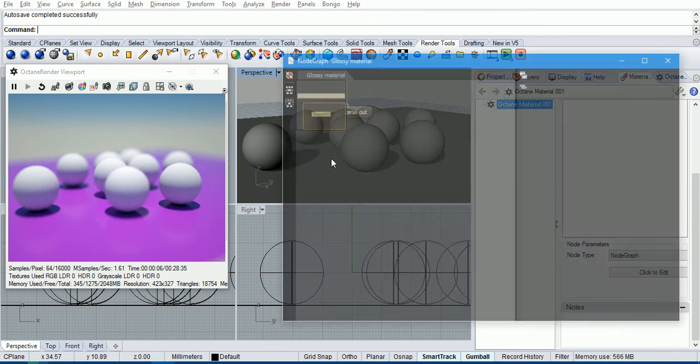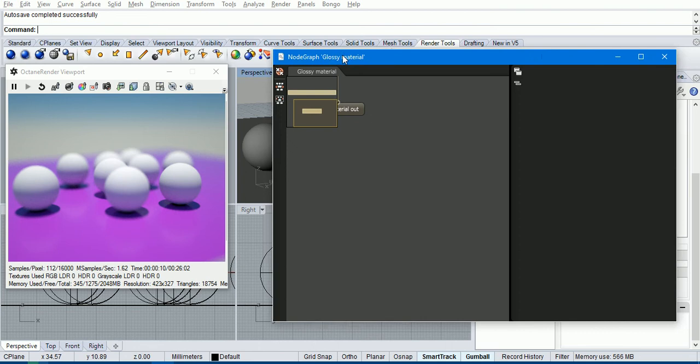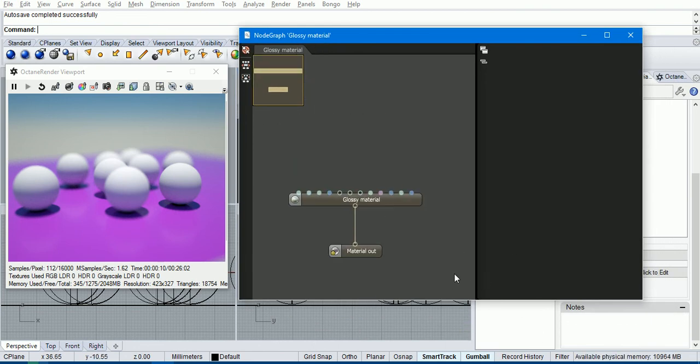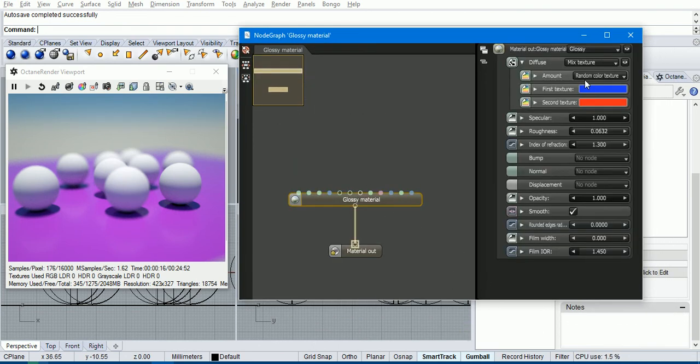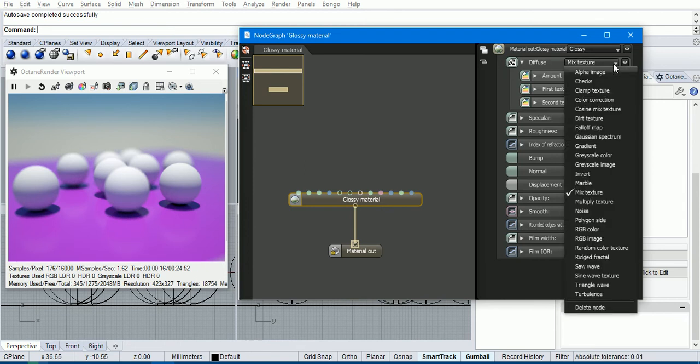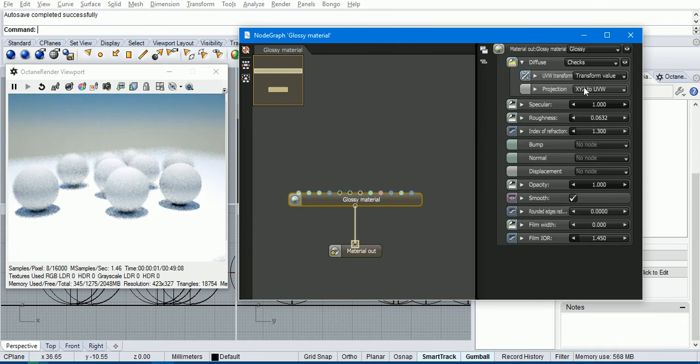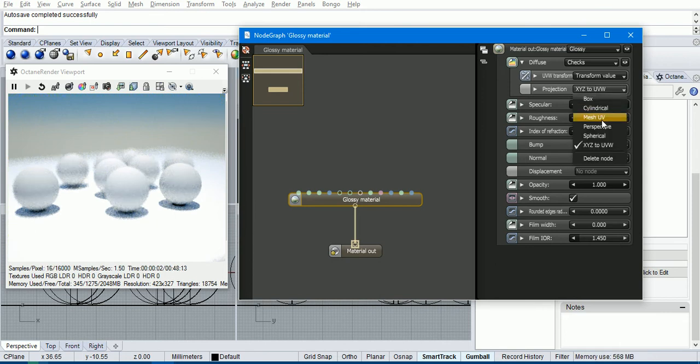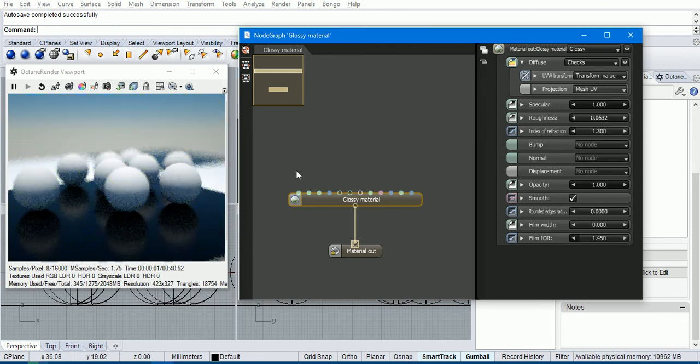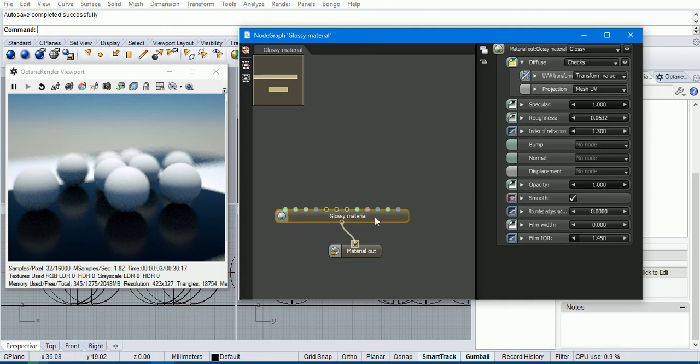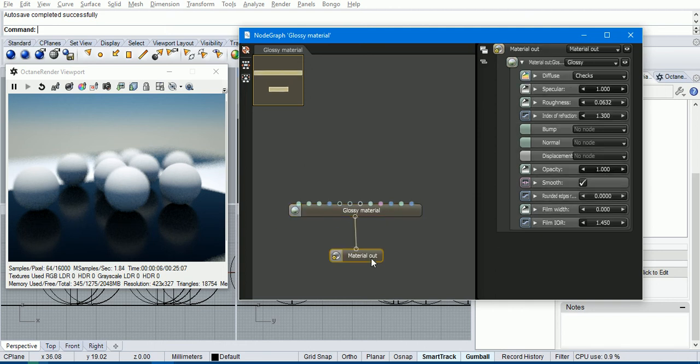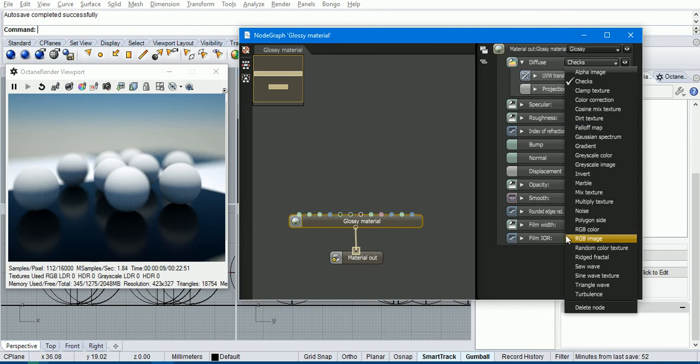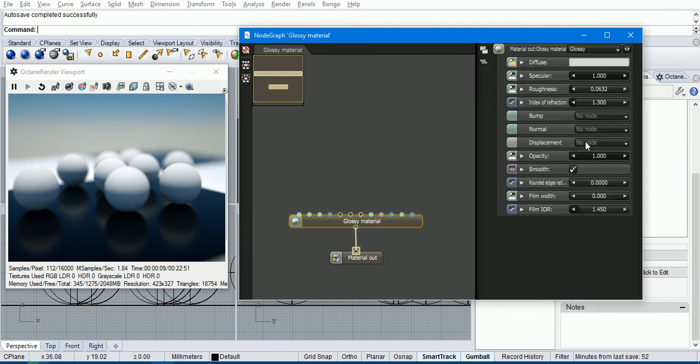So when we click to edit, the node graph comes up. If we change this to a checks material, for example, that's a bad example, but there's the checks material there. So we can edit the material in this node graph and the changes get propagated through to the viewport.